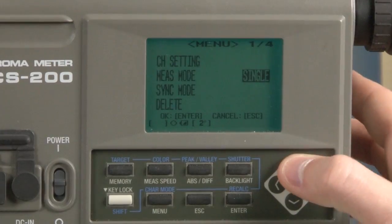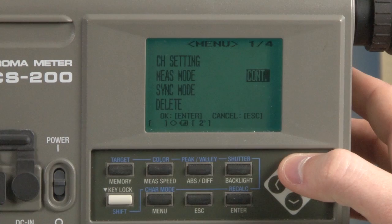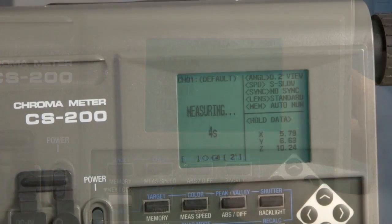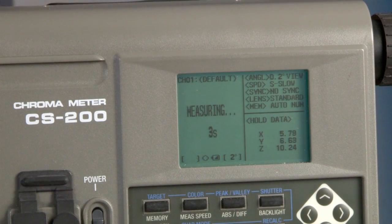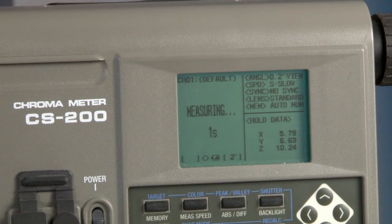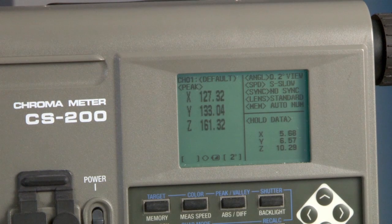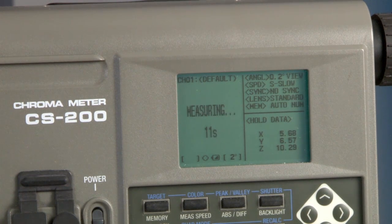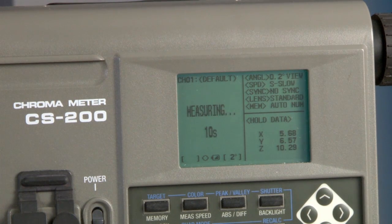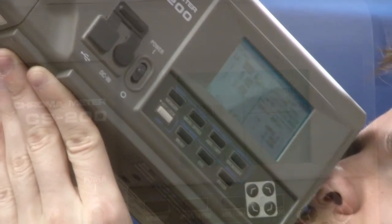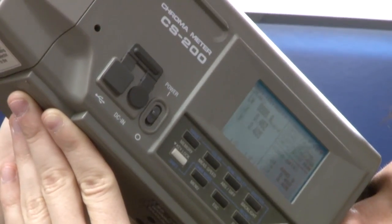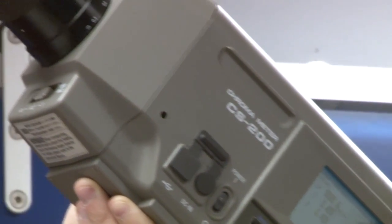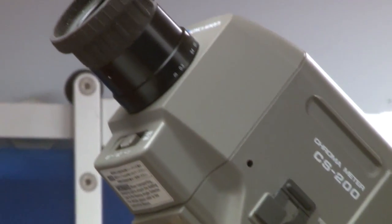A standard added feature is the auto mode function, where the device determines the measurement speed according to the application, taking the guesswork out of measurement. This feature automatically calculates integration time or measurement speed according to the amount of light entering the lens.